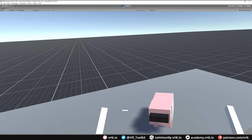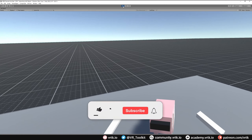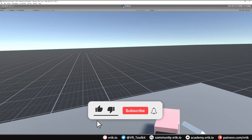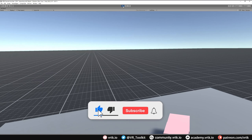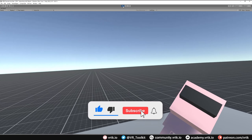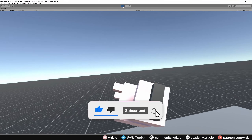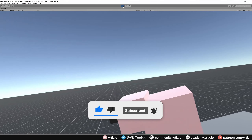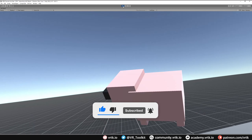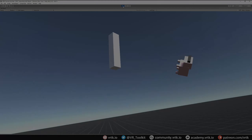Hello and welcome to another VRTK tutorial video. In this video we're going to show how we can set up interactors and interactable objects and then interact with things in our scene.